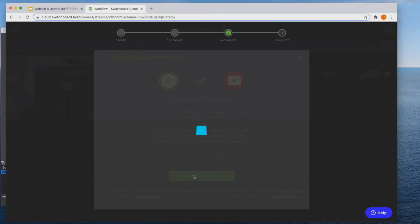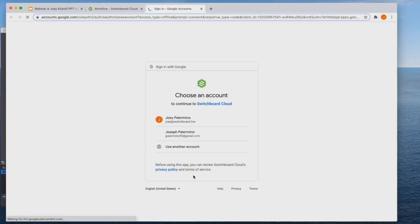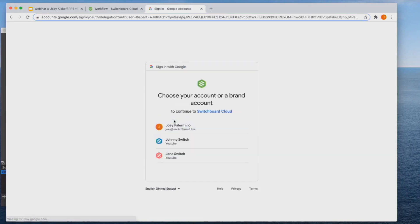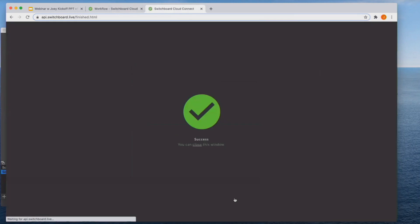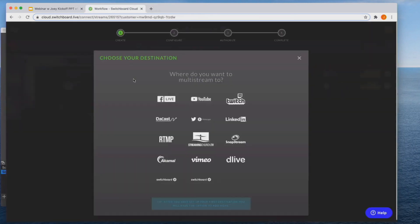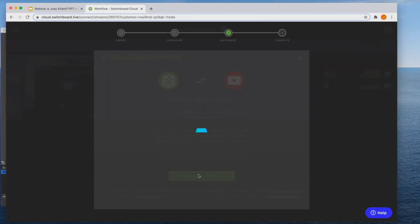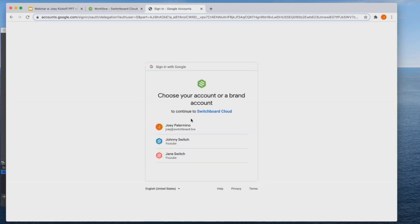I'm going to choose authorized switchboard live with YouTube and same thing with Facebook. It'll basically give you a list of all the accounts that you manage. So I'm going to choose myself as one of the accounts. Click close and I'll choose add another destination. This time I'll do new destination, choose YouTube again. I'm going to choose that page again, and I'm going to choose another page that I manage now.